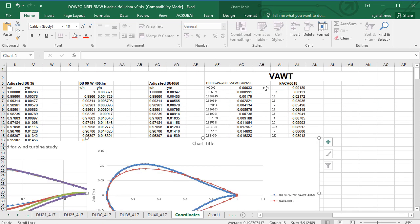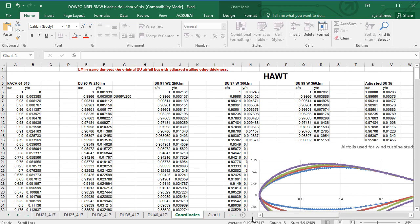For vertical axis wind turbines they designed the DU06W200, and you can also use the NACA0018. For horizontal axis wind turbines they have the NACA64618, and sometimes they also use the NACA4412. Special aerofoils include DU93W210, DU91W250, 300, and 350. These aerofoils are available in the Excel sheet which is provided with this course.